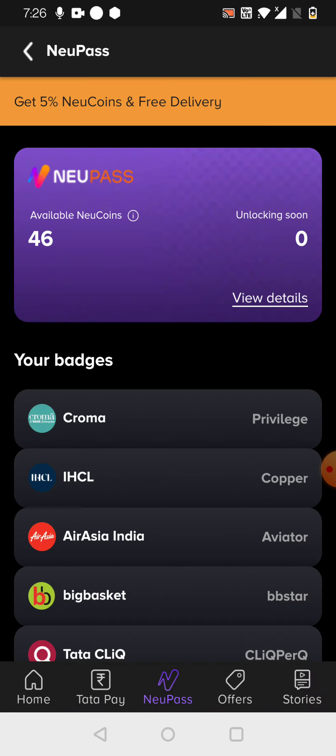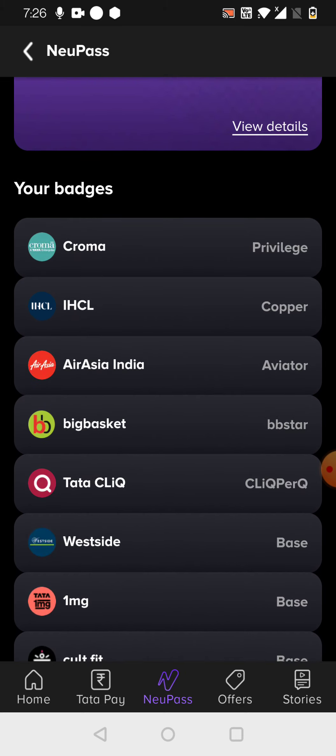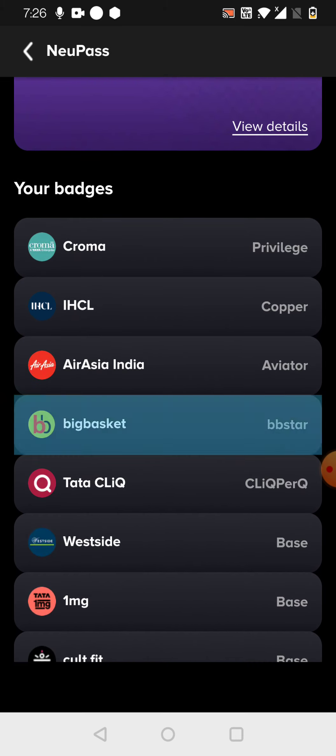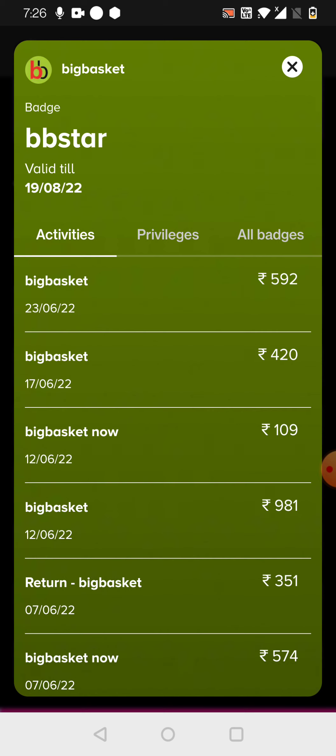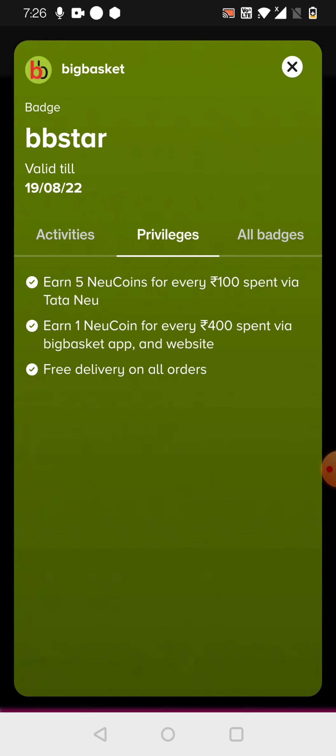If you want to read out more about this, then you can open any applications here and you can just see privileges here. They will give the terms and conditions here, like how the points are given.